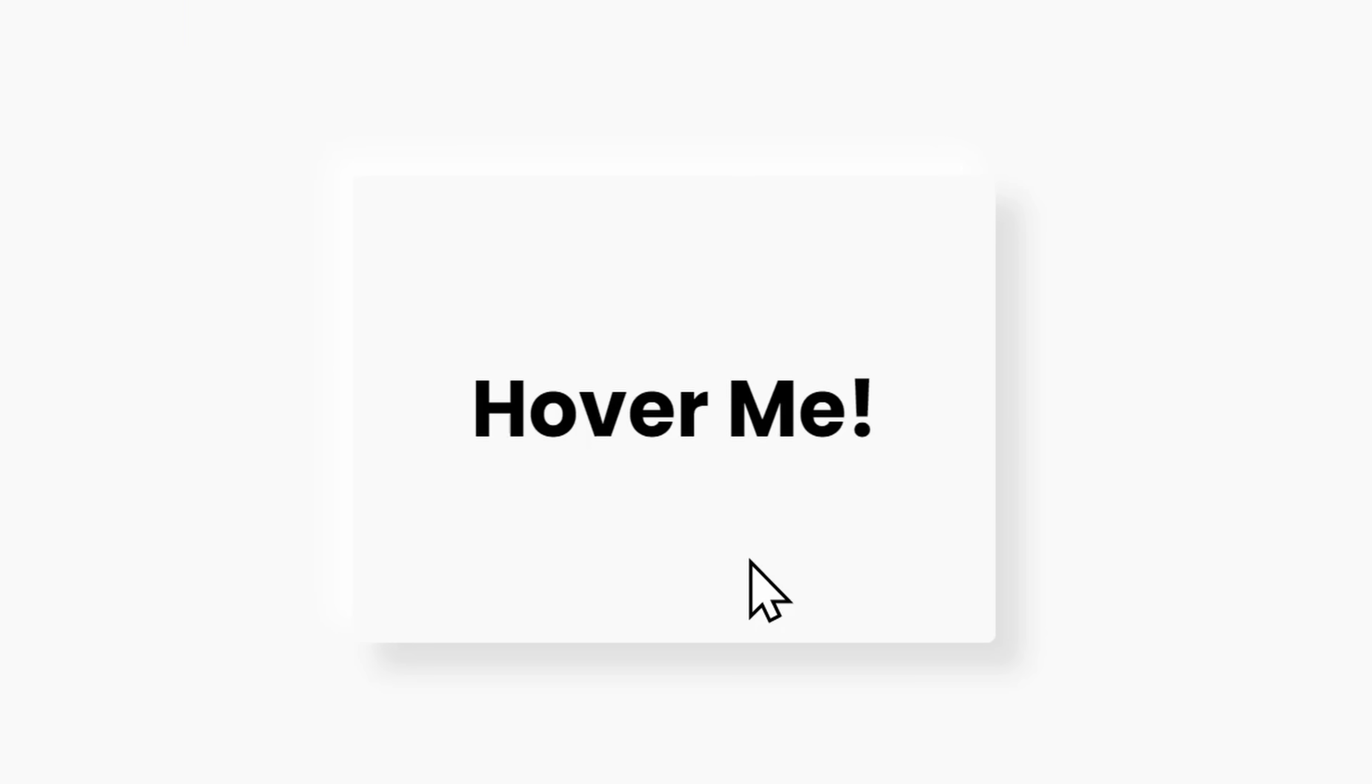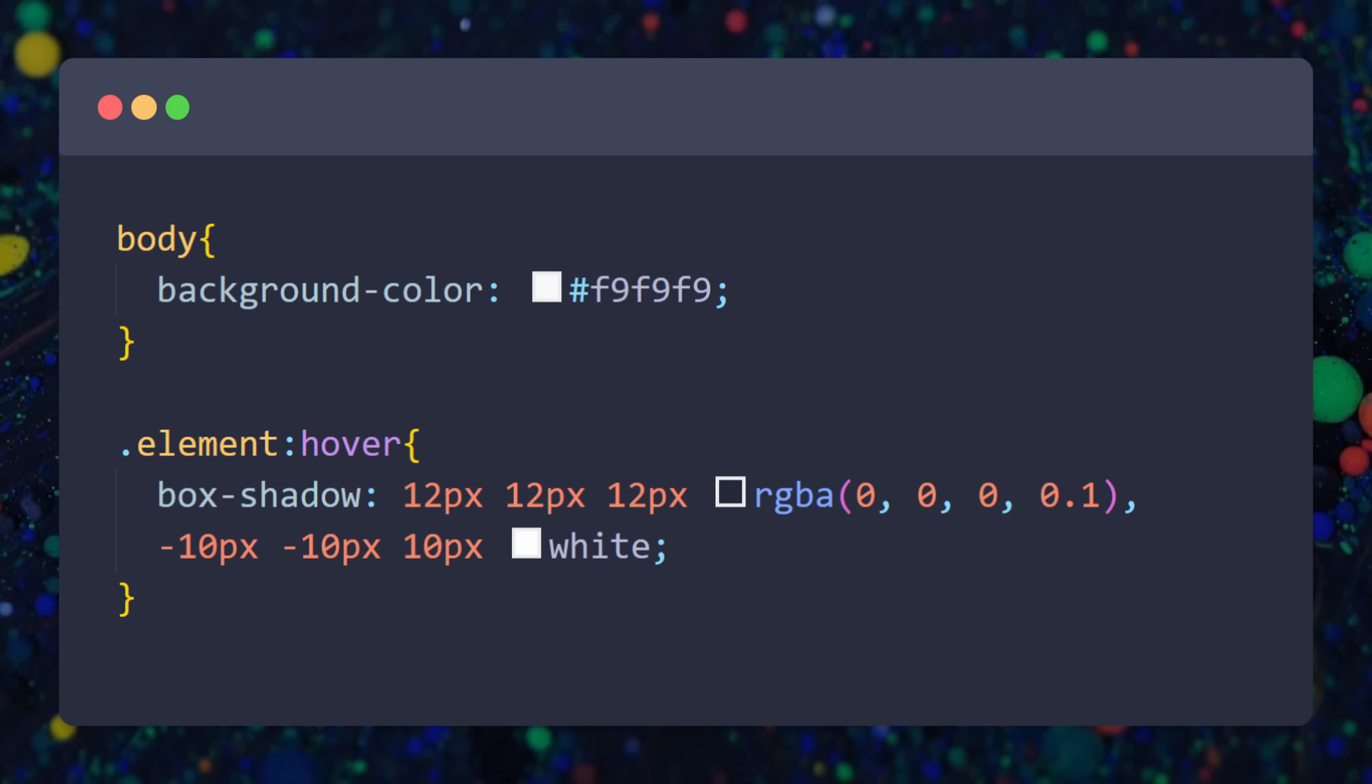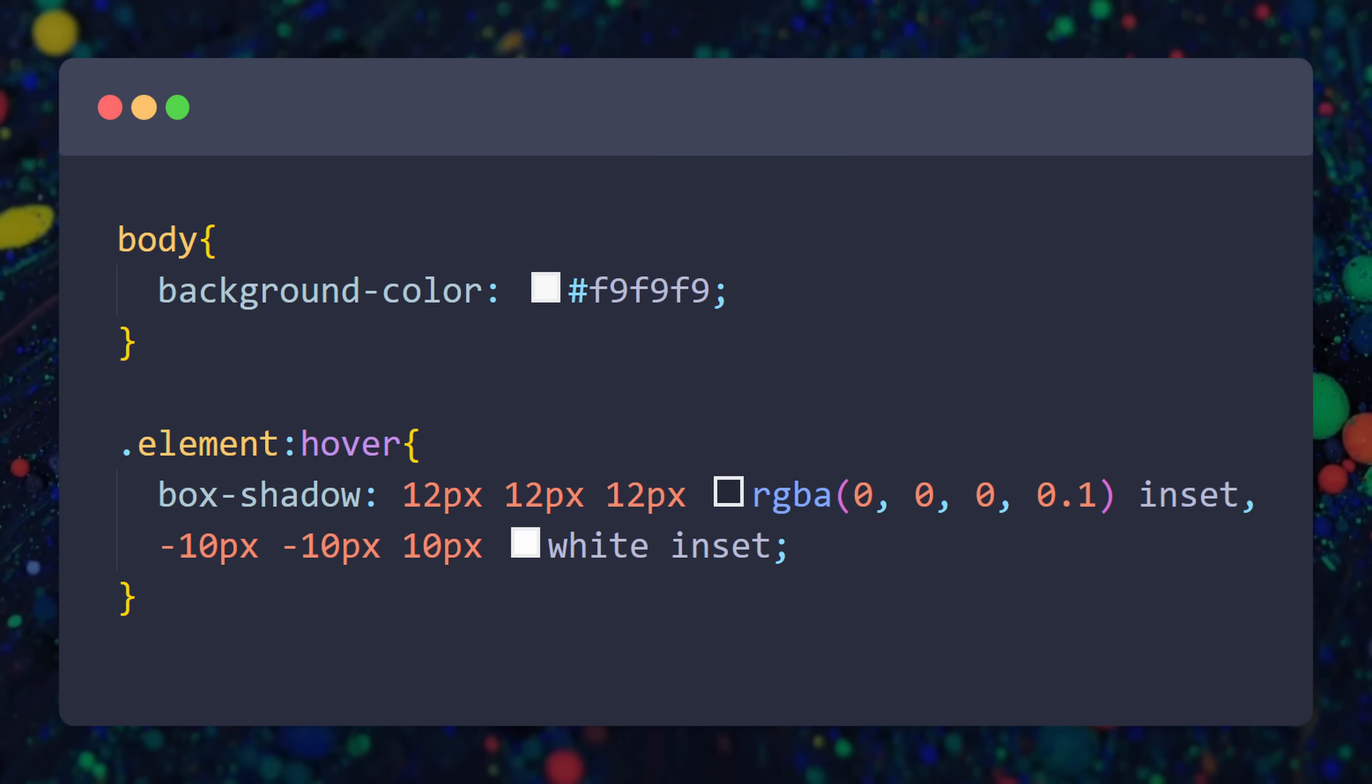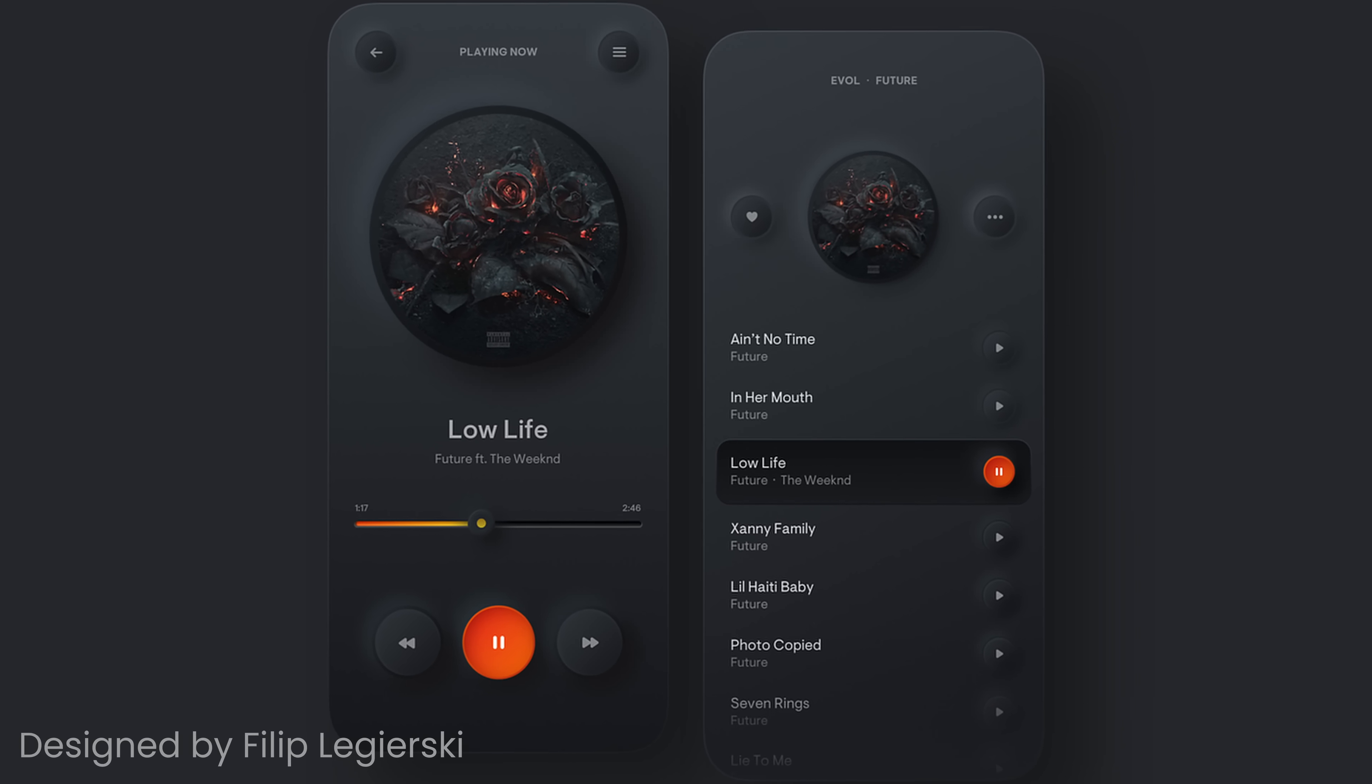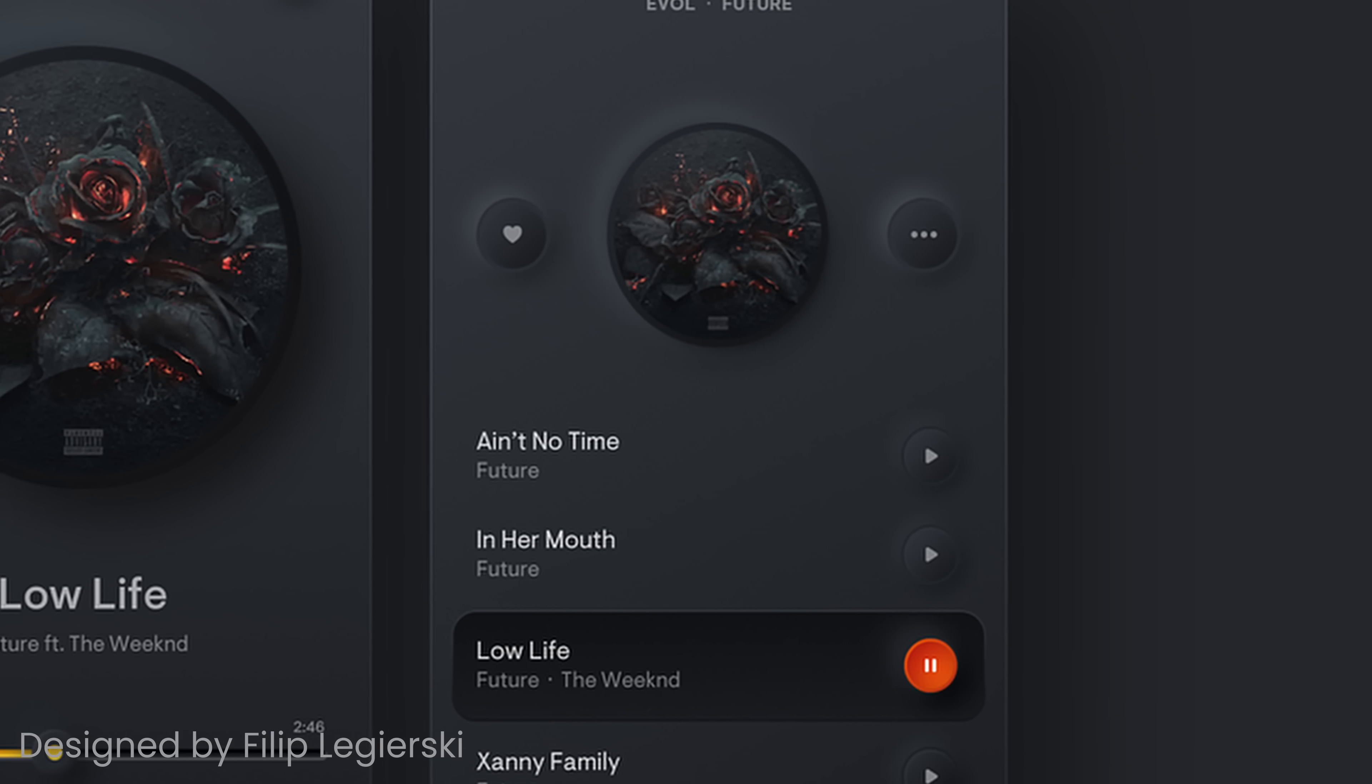We could also create the exact opposite effect and make it look like the element is carved into the website. Just use the keyword inset after each shadow, and there you go. Of course, this effect will work with every color palette that you have in mind. Just make the top left shadow slightly brighter than the background color.